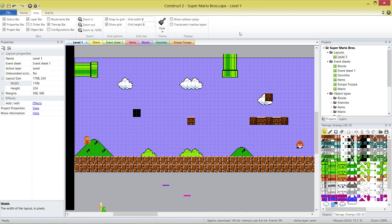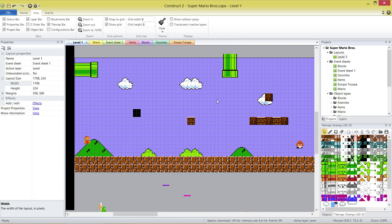G'day everybody, Nick Dinger here again for another Construct 2 tutorial. We're still making Super Mario Bros. We're up to video 14 and I'm going to tell you how to make the pipes. We're going to do a two-parter for this one.